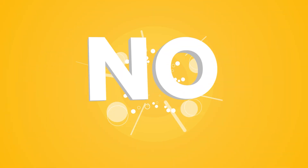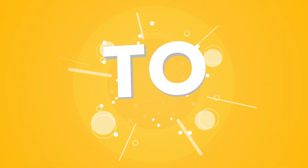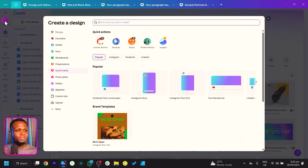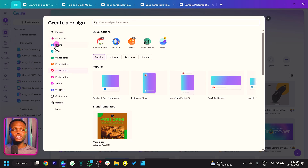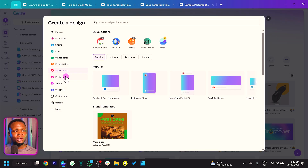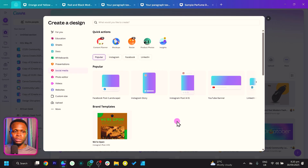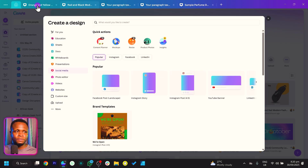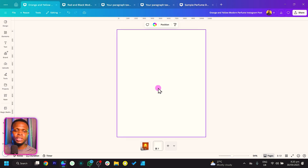Come to the canvas setup, and here there are so many dimensions you can choose from the various document types available in Canva. Just ensure you are on Social Media, which will give you all the most popular dimensions. Then select Instagram Post 4x5, which is 1080 by 1350. Selecting that will bring you to the editor.